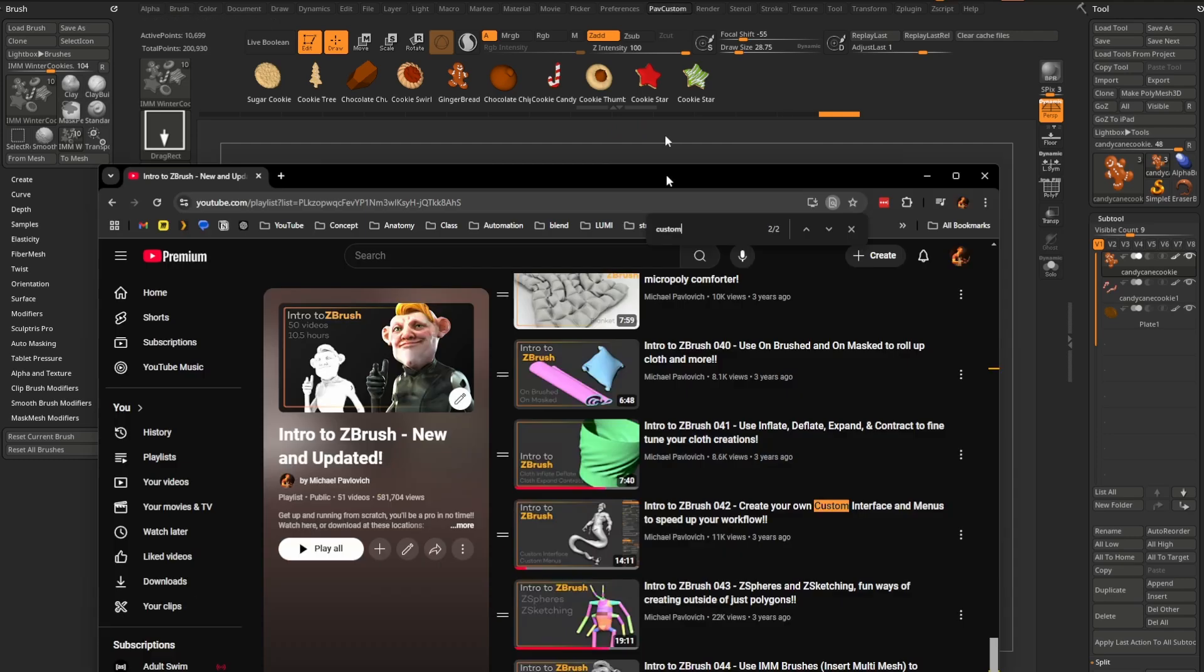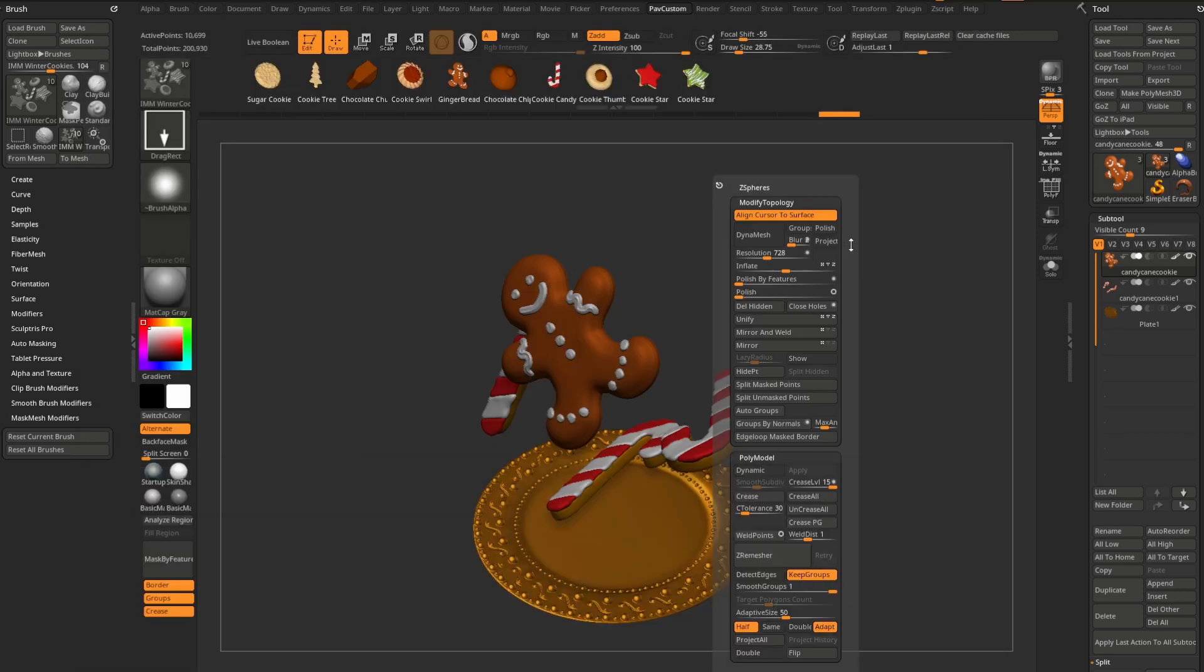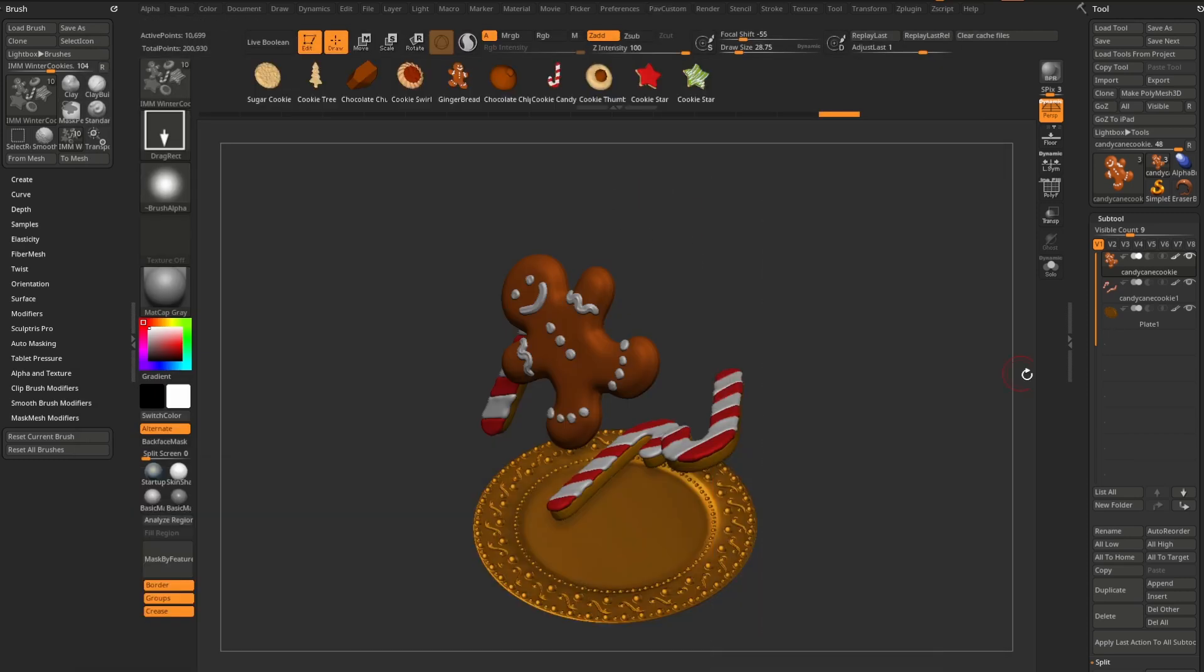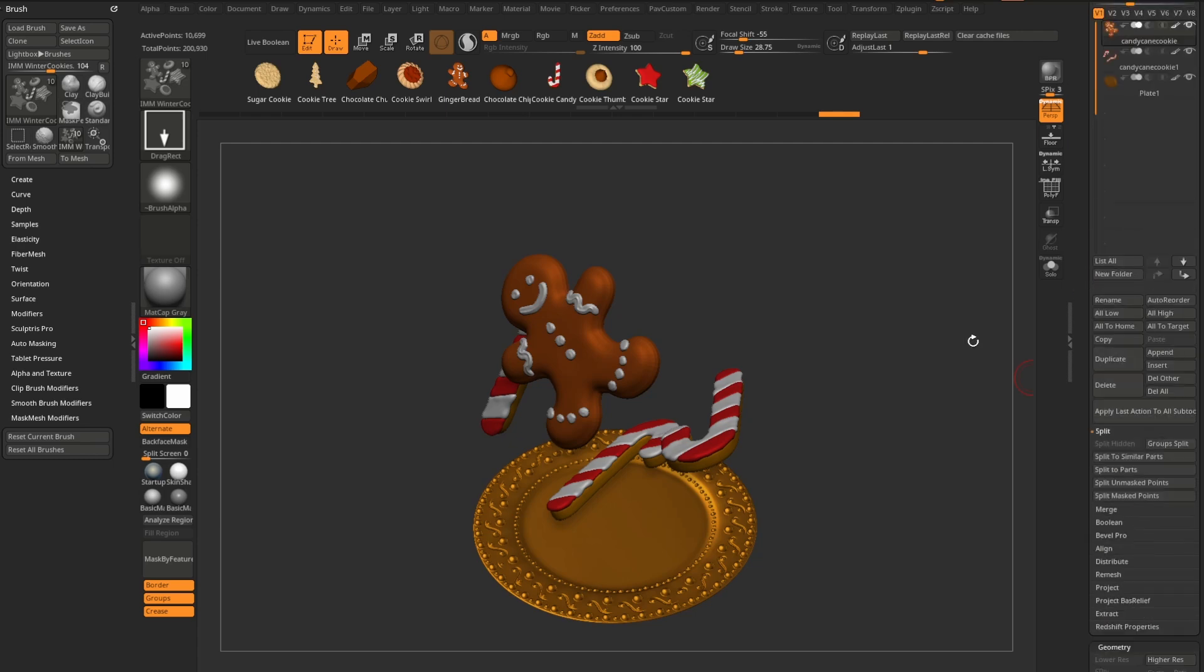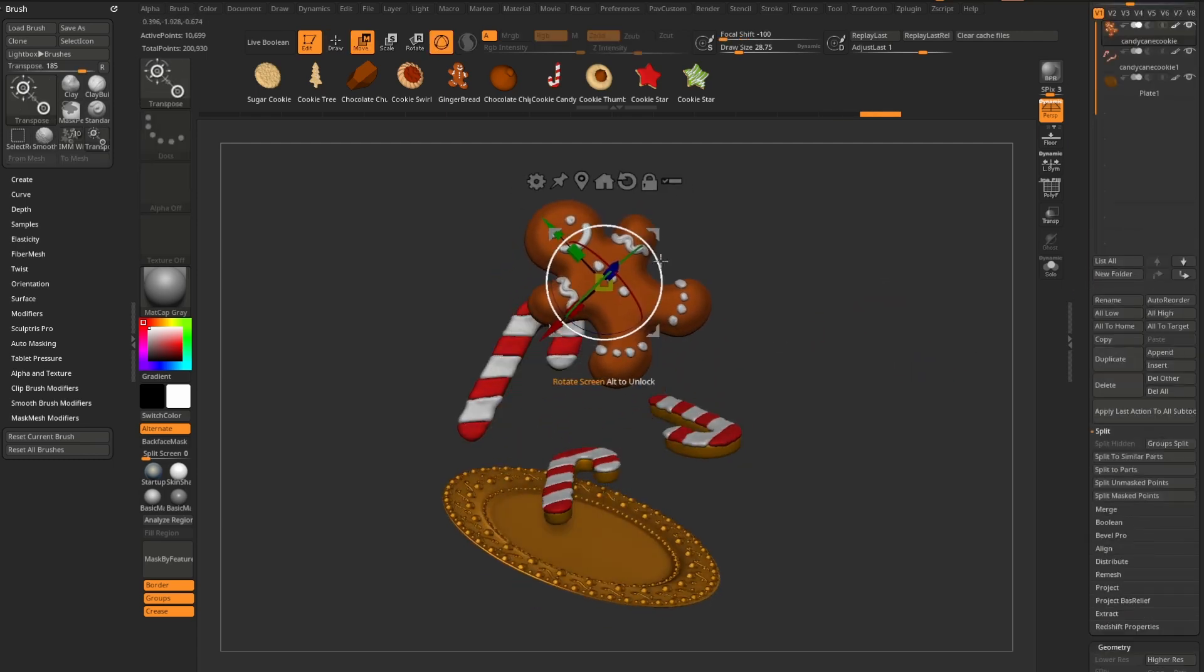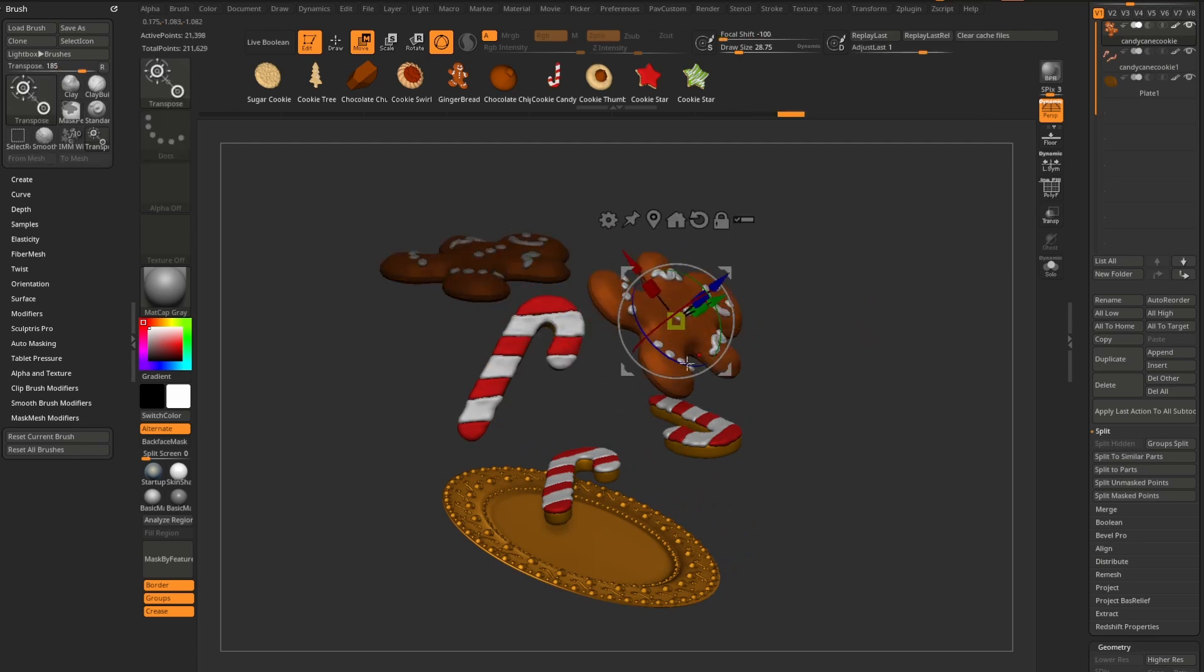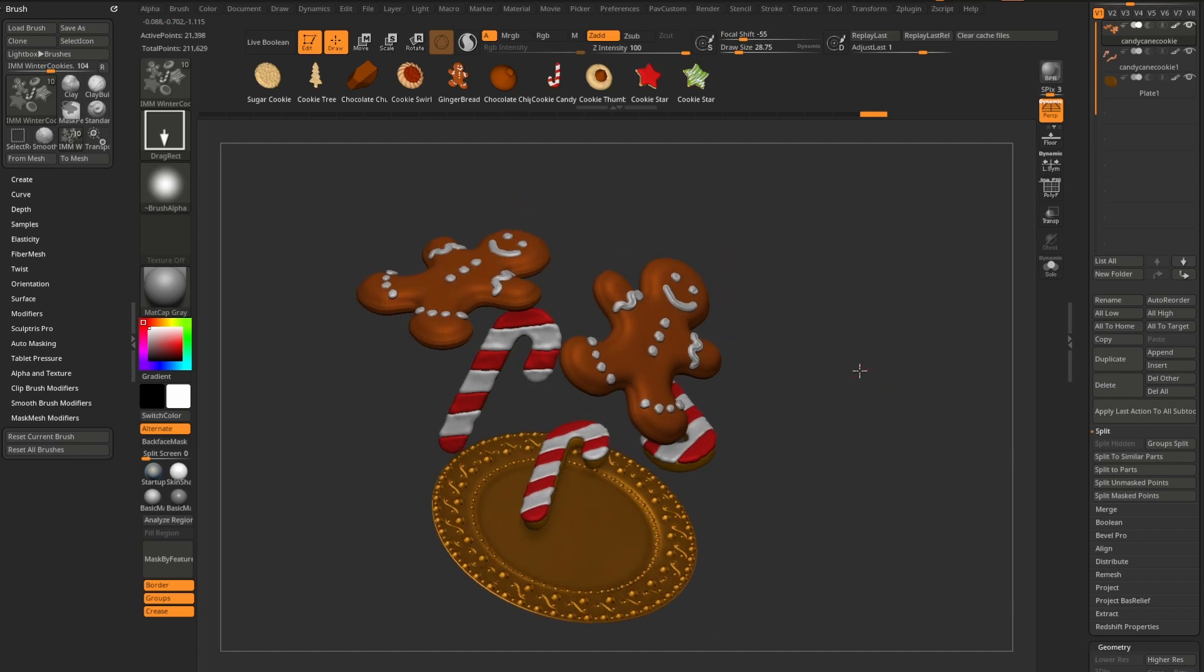We can do split mask points. And I use my custom menu there. If you want to know how to make custom menus, that's that video right there. Make your own custom menus, assign hotkeys to them so you can very quickly access commonly used things instead of going over here and scrolling all around. So now that this is split into its own sub tool here, we can again just go through here and rotate this around, control drag this out.